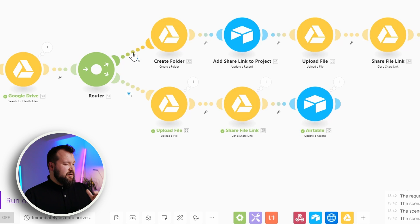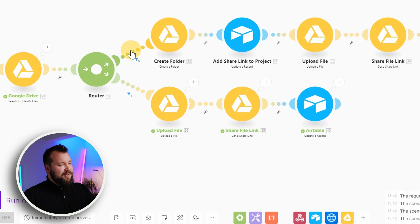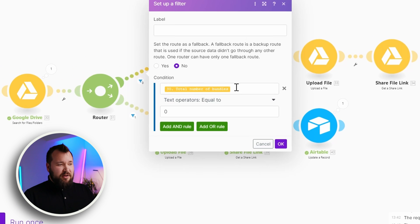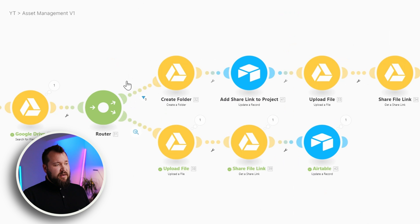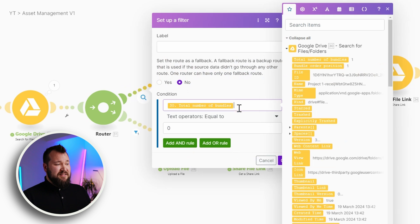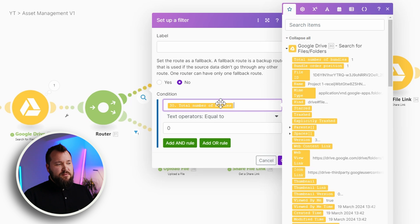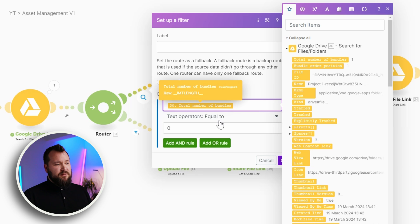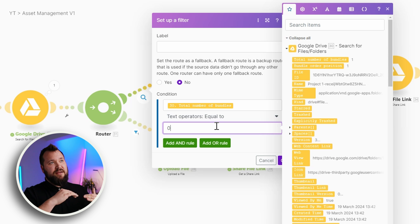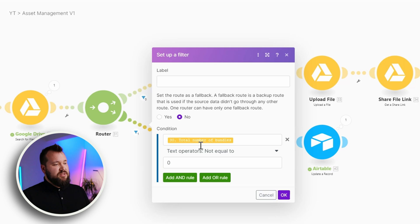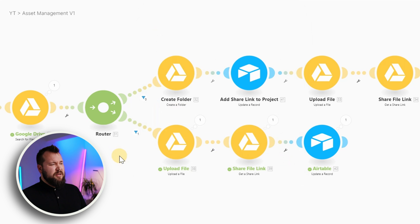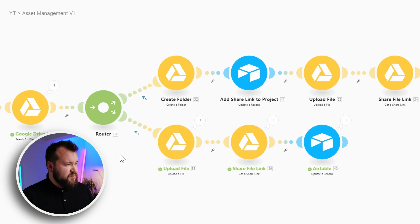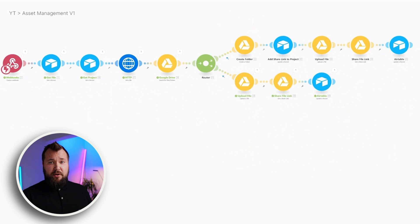One main thing that I kind of missed here, but I'm just adding it now in the conversation, rather monologue, I guess, it's the fact that we need to add some filters in our router. So, the filters that I typically set up always, especially when it comes to being placed after a search, I always use total number of bundles equal to zero if I want that route to act on the case where I'm not finding something. And, of course, the inverse, which is not equal to zero. And I'm using text operators, you don't really have to go numerical here, because it's always either going to be zero or something else. So, that's the setup for the whole make scenario.